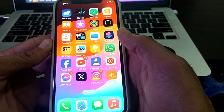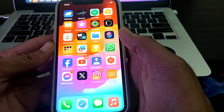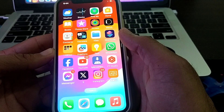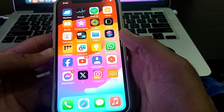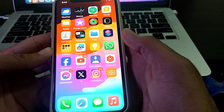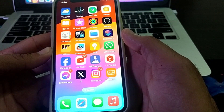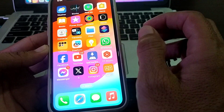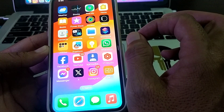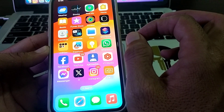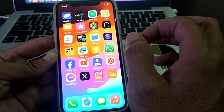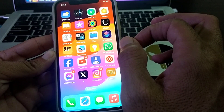Hello everyone, welcome back to my YouTube channel. In this video I'm going to show you how you can sign in two Apple IDs on a single iPhone device. If you want to sign in two or more Apple IDs on your iPhone, iPad, or other iOS devices, just watch this video completely.